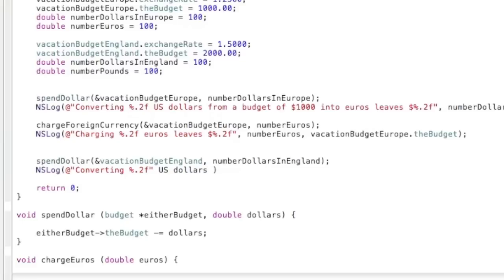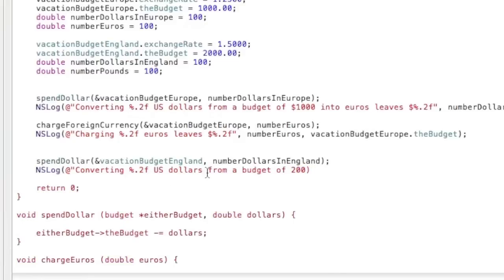And then the NSLog will be converting percent.2f U.S. dollars from a budget of 2,000. Ooh, did I do something wrong there? Whoops, there. There we go. Okay, from a budget of 2,000 into pounds.